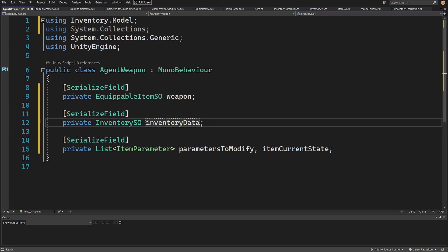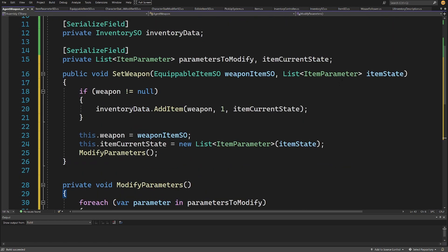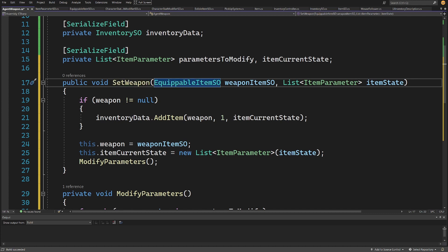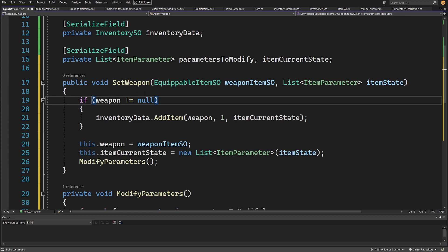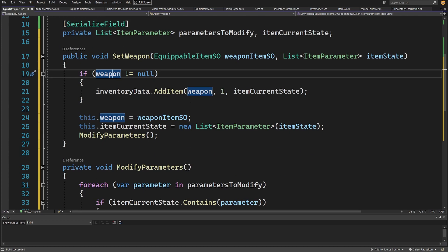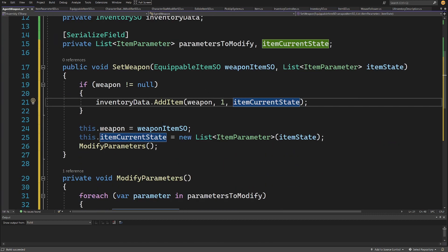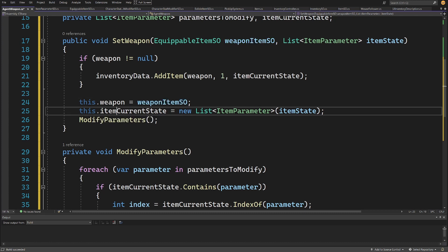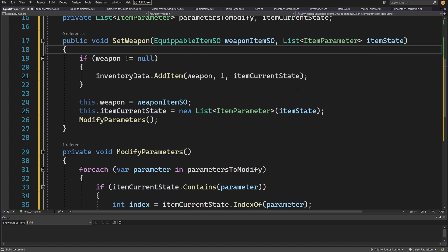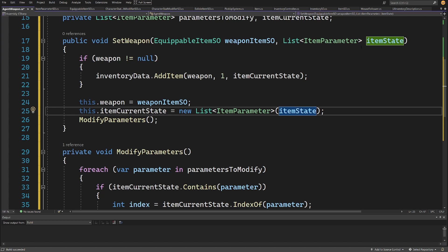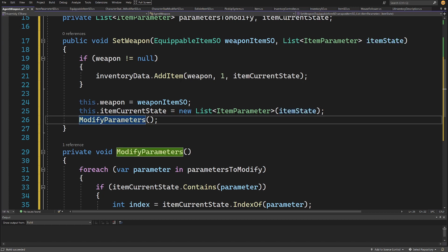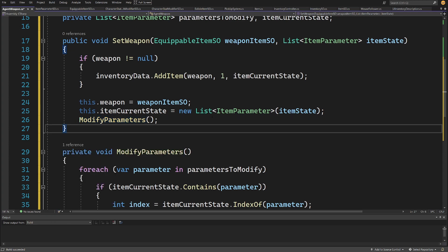Let's create some logic — I'm going to paste two methods. The first will be public void SetWeapon, which takes a reference to the EquippableItem as weaponItem and a List of ItemParameters as itemState. We are going to check if weapon is not null — if so, call inventoryData.Add with this weaponItem, passing the itemCurrentState to keep the current state of the item after using it as a weapon. Next we set this weapon to be the weaponItem, and itemCurrentState equals a new List of ItemParameters duplicating those structs into a new list. Then we call ModifyParameters to simulate how we use this item and how the durability decreases. Let's right-click, quick actions, and generate this method.